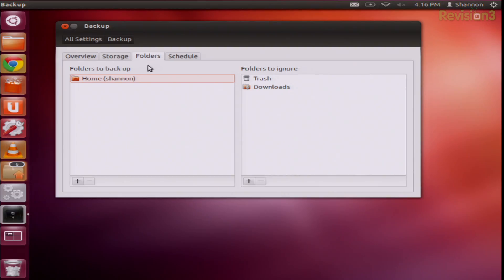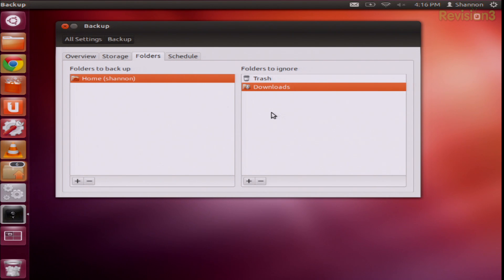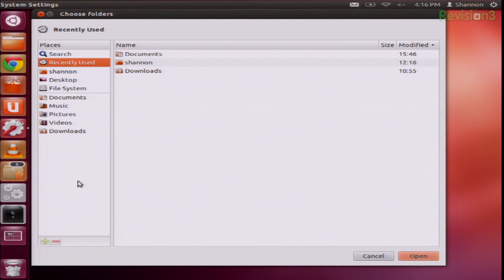You can choose your folders that you want to back up. The ones in here right now are the home folder, and then folders to ignore which are trash and downloads — probably because downloads and trash have a ton of stuff that you really don't need. I would also blacklist your Dropbox folder if you are syncing Dropbox, because it takes up a ton of space and it's already backed up.